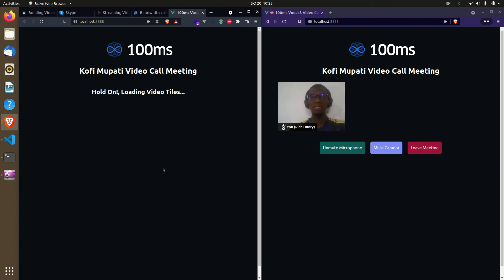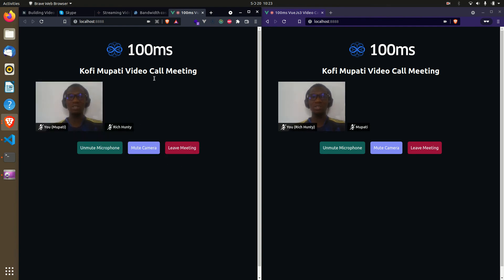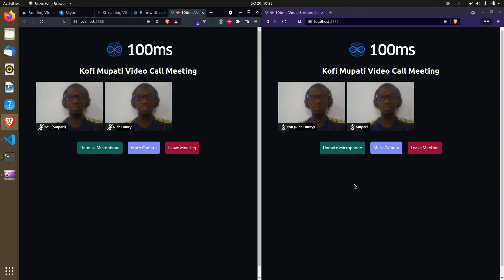When a user leaves, it clears and takes you back to the form screen. You can see the other side detects that the user has left. I join again with another name — 'party'. The render peers listener subscribes to all peers in the room, so as soon as a new user joins it renders automatically. As many users as you want can join. This is basically how the 100ms SDK works for creating a video chat application.